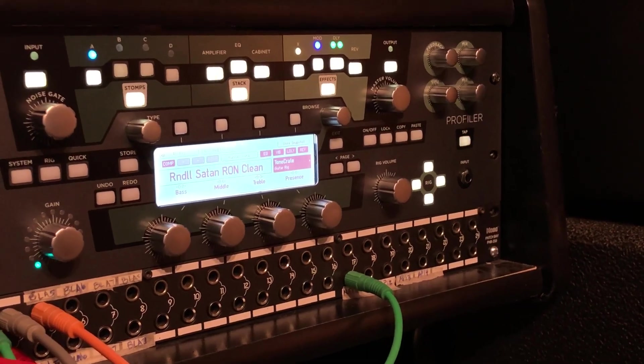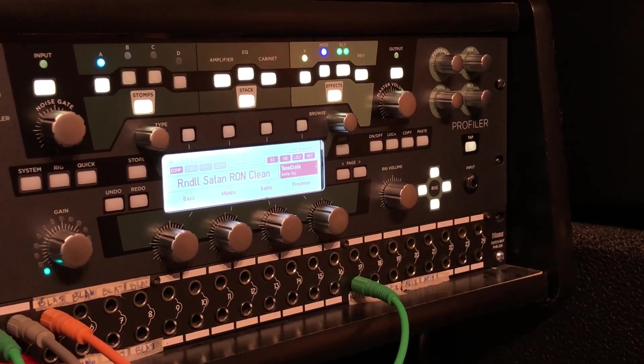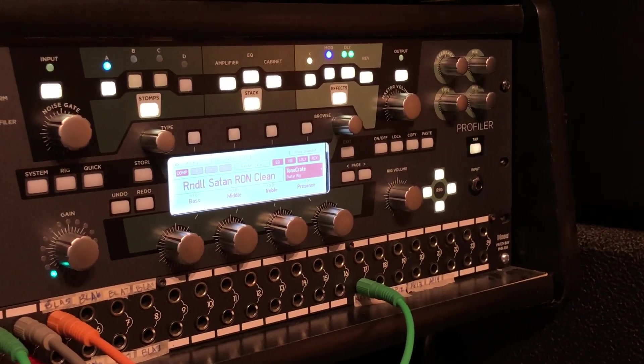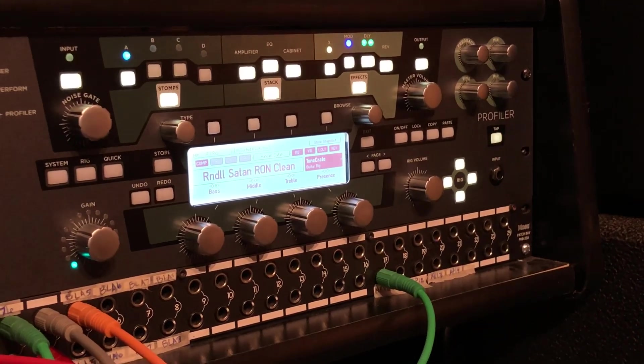All right guys, thanks for checking out this video. Today we're going to show you how to copy and paste settings on a Kemper.